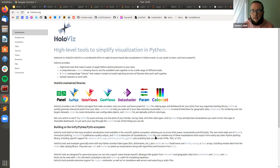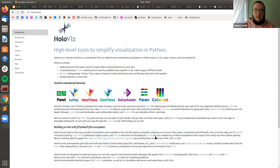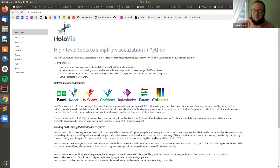For anyone used to working in Spark and burned by things working on a local cluster but failing on a distributed cluster, that experience is a lot less common in Dask. Dask started focused on out-of-memory computation on a single machine and added distributed later — the opposite of Spark. So you should be able to prototype on your laptop or an EC2 instance with good confidence it'll work on a distributed cluster.